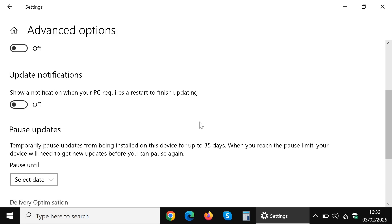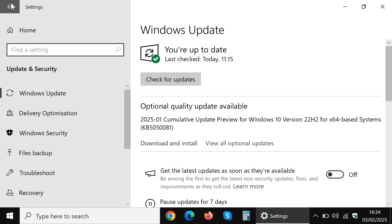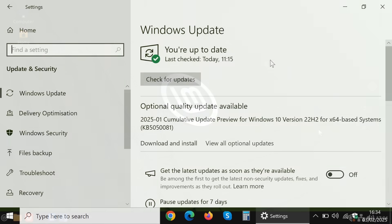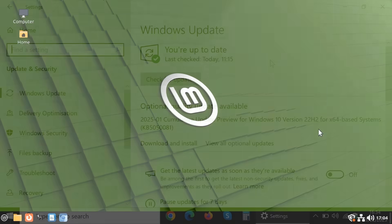installing third-party software or using the group policy editor in the Windows Pro or Enterprise editions there is no way to take manual update control and so to prevent time being wasted waiting for Windows to update at an inconvenient moment. This is however not the case in Linux.